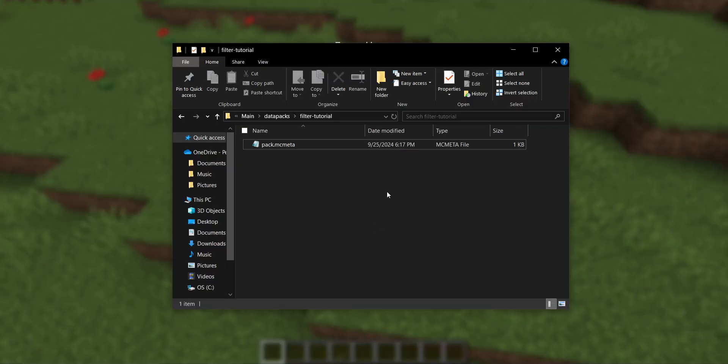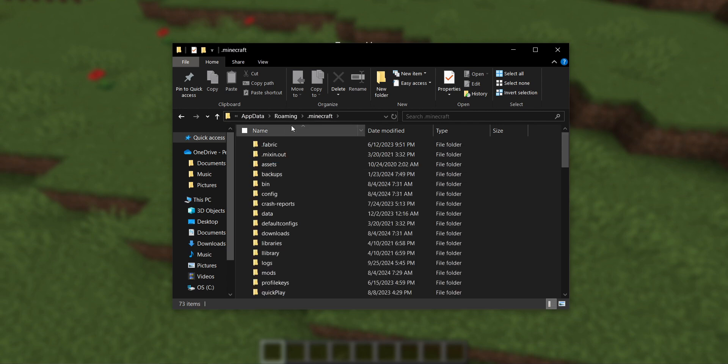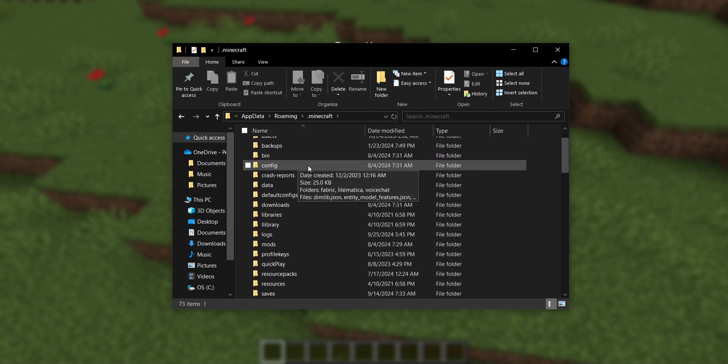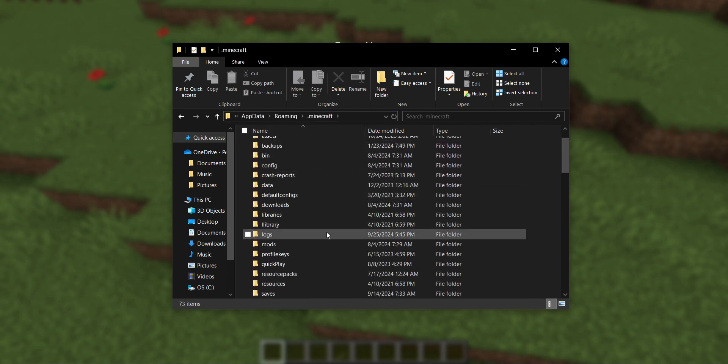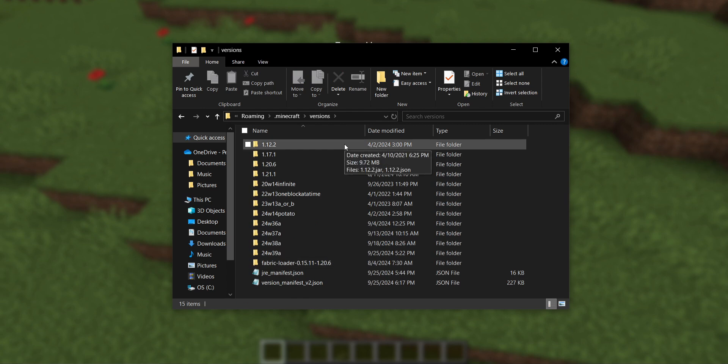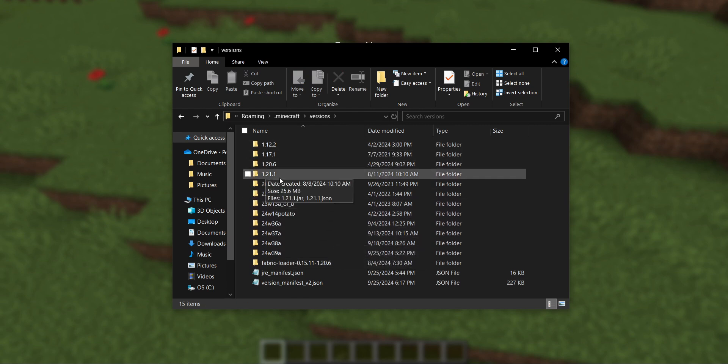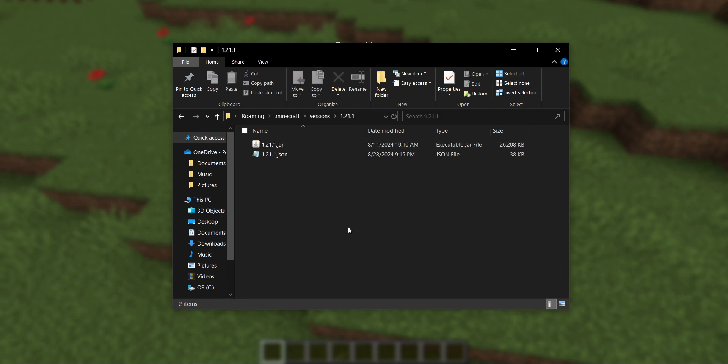I'm going to go into my computer's files. I currently have the data pack pulled up, but if I go up here into the search bar and type percent app data percent slash dot Minecraft, I will be in my computer's internal Minecraft files. So if I go to the folder called versions, and then I go to the version that I'm currently playing on, which is 1.21.1, I'm currently using the jar.